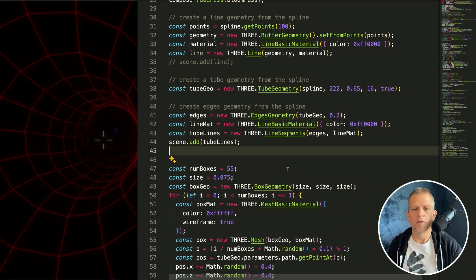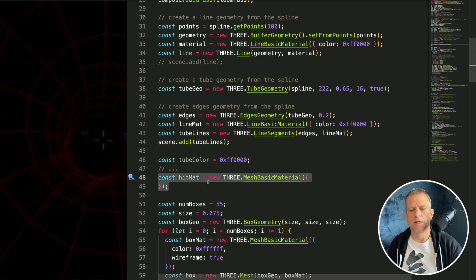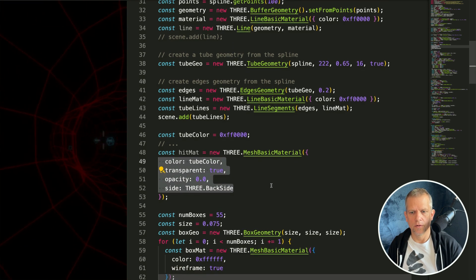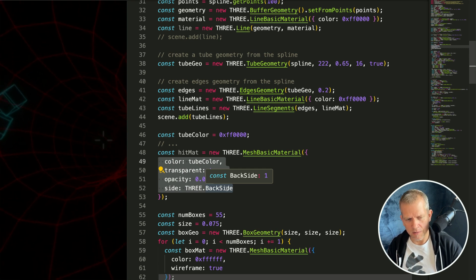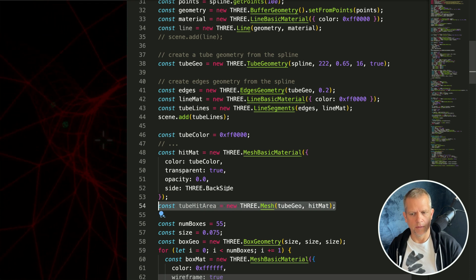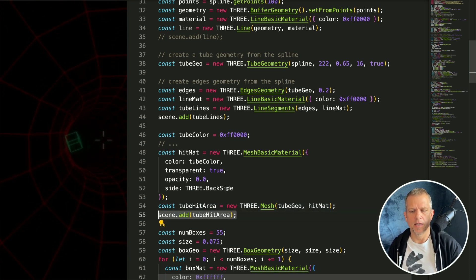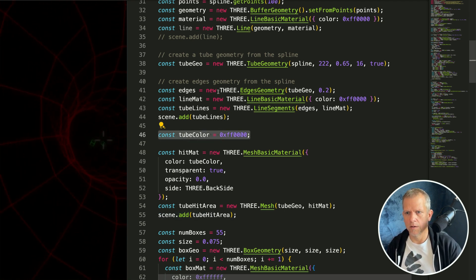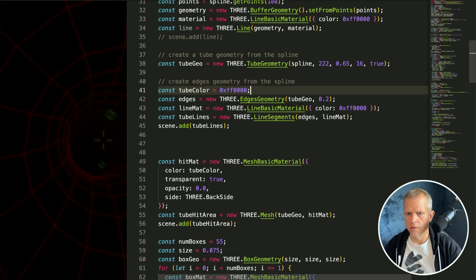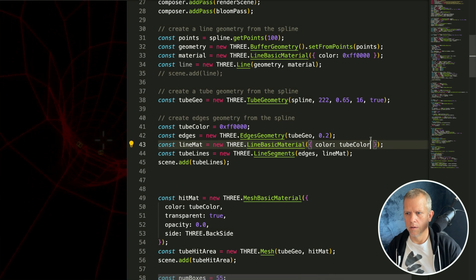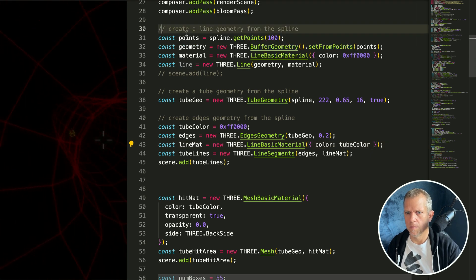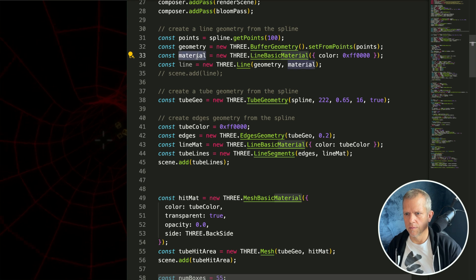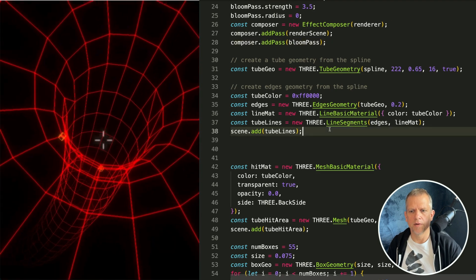Right below where we defined the tube for our wormhole let's add another tube. Then create a hit material for this tube. It's going to use that color and it's going to be backside. I want the normals reversed. I think that's important for collision detection, don't know for sure but it works. So I'll create a mesh, call it tube hit area, and I'm going to add that to the scene. A little bit of house cleaning here. This tube color should be defined up here above the material, the line material, and then I'll use that here as well. I don't think I need this at all. I'm not using these points or at least this material. I'm just going to get rid of all this. That's a little bit of extra cleanup.